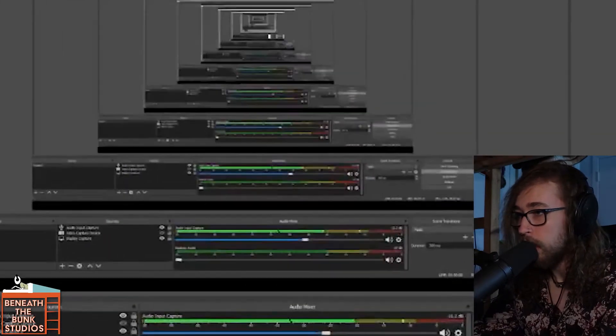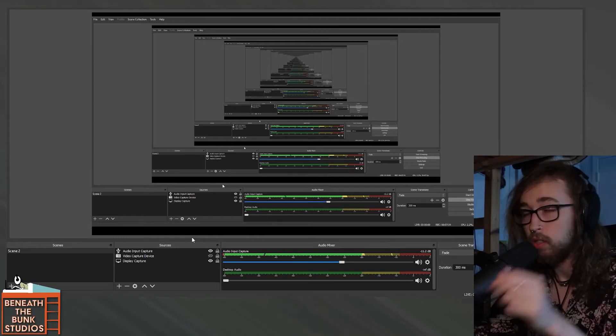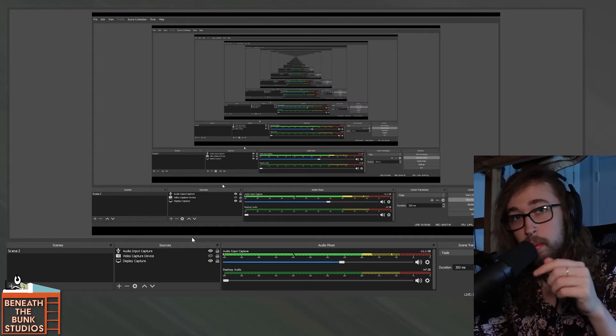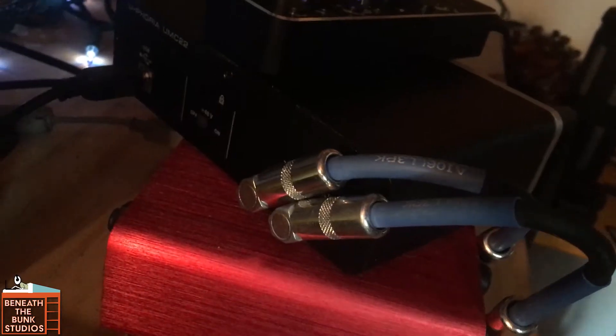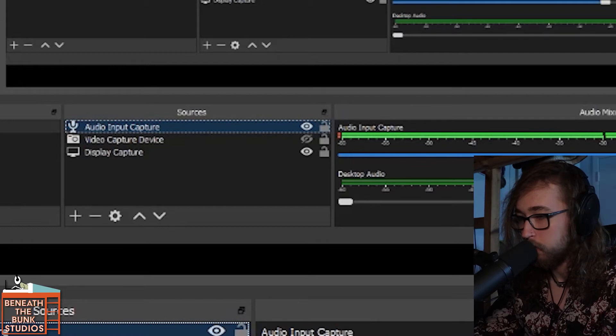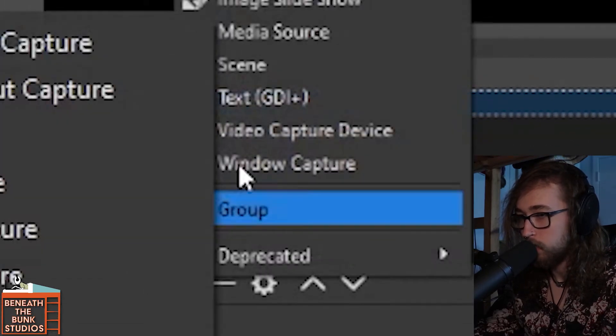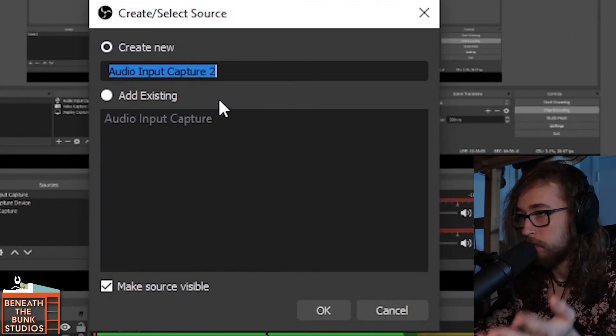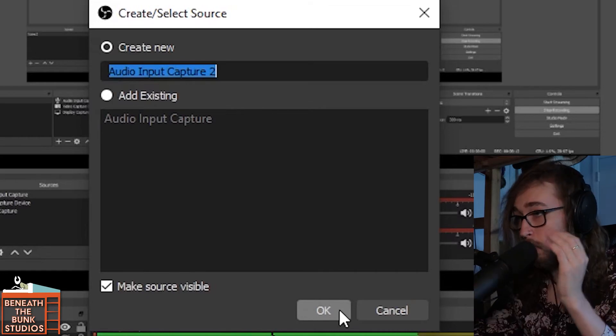Now the next most important piece of the puzzle is OBS — the screen recording software. To set this up, I took two patch cables that look like this and routed each one of the outputs to the inputs of the Focusrite. I'll put a picture of what that looks like on screen so you can see it. In addition to that, I have an audio input capture — this is where you're seeing my voice. To create that, you go to the plus sign, select 'Audio Input Capture,' hit 'Create New,' and then select the Focusrite instead of the Behringer.